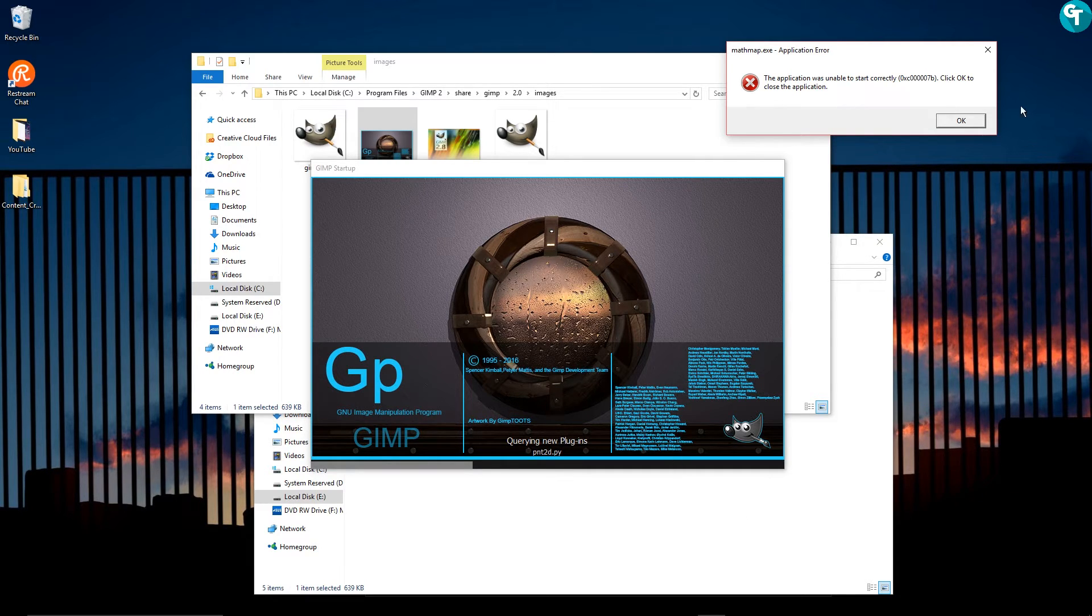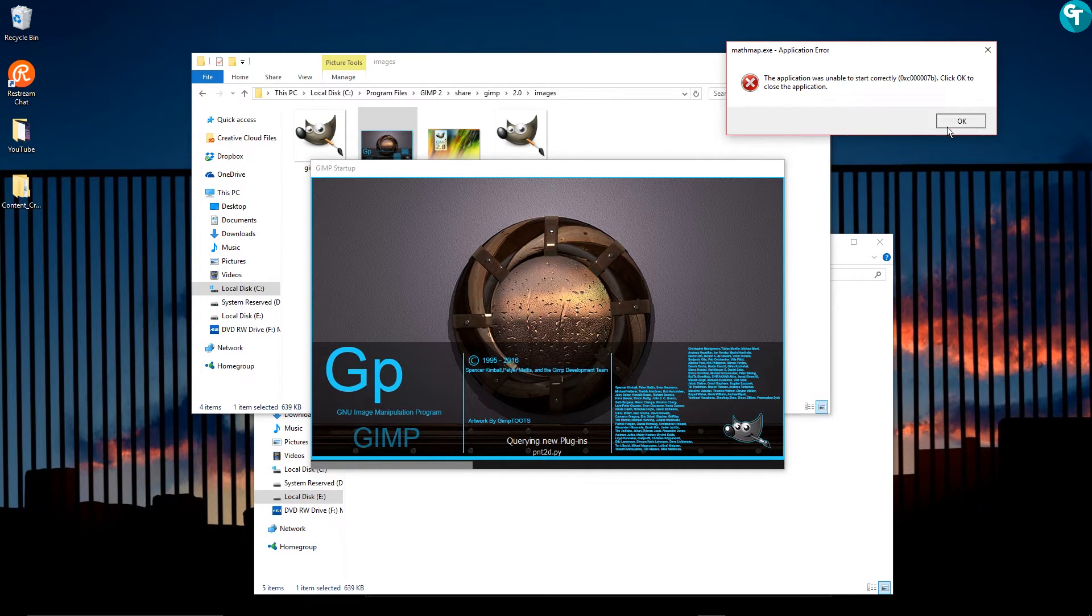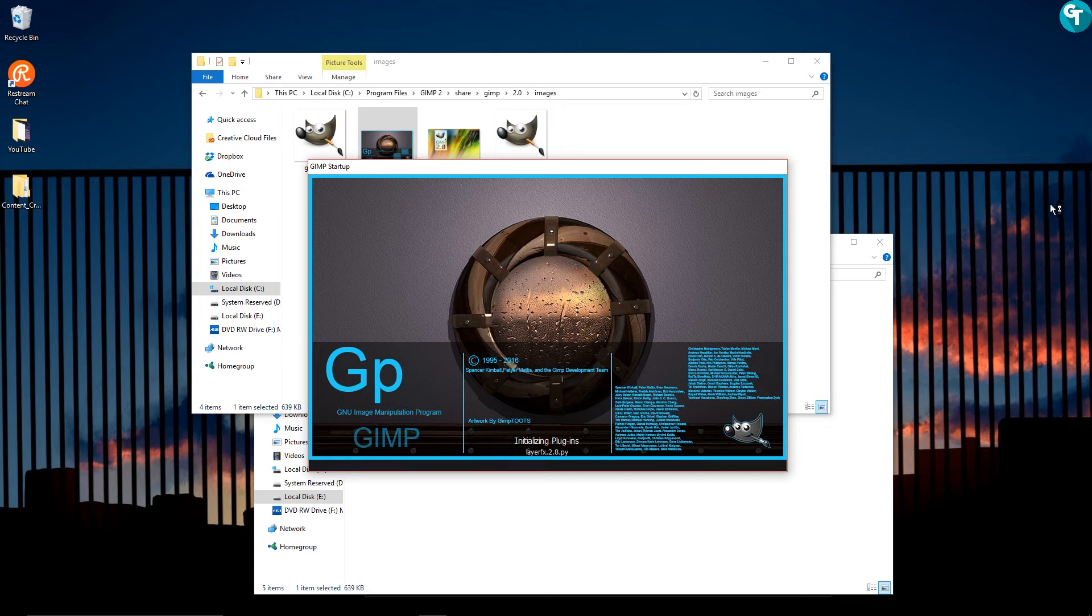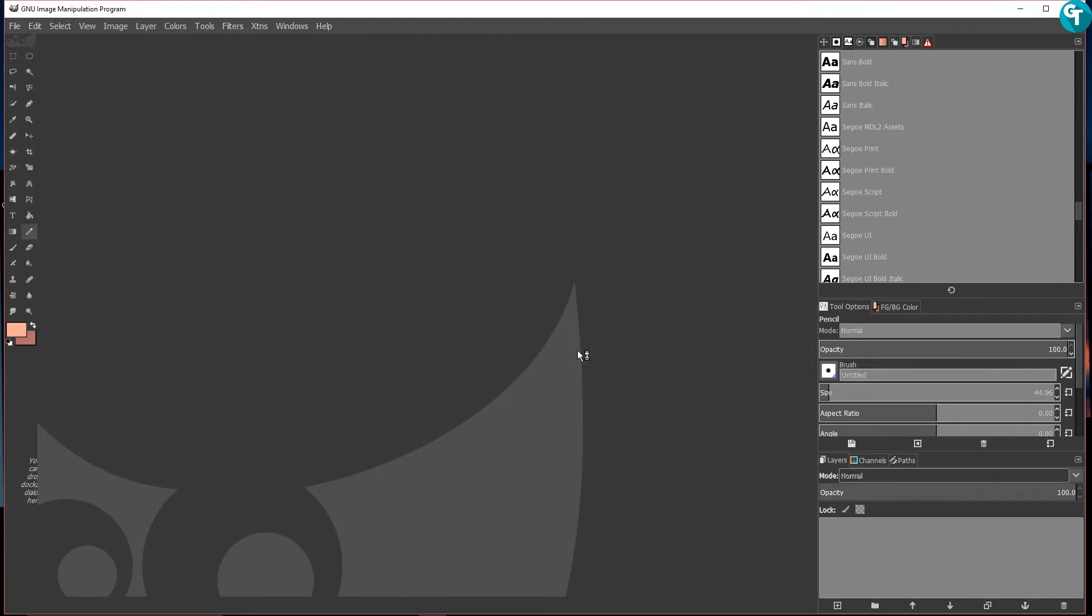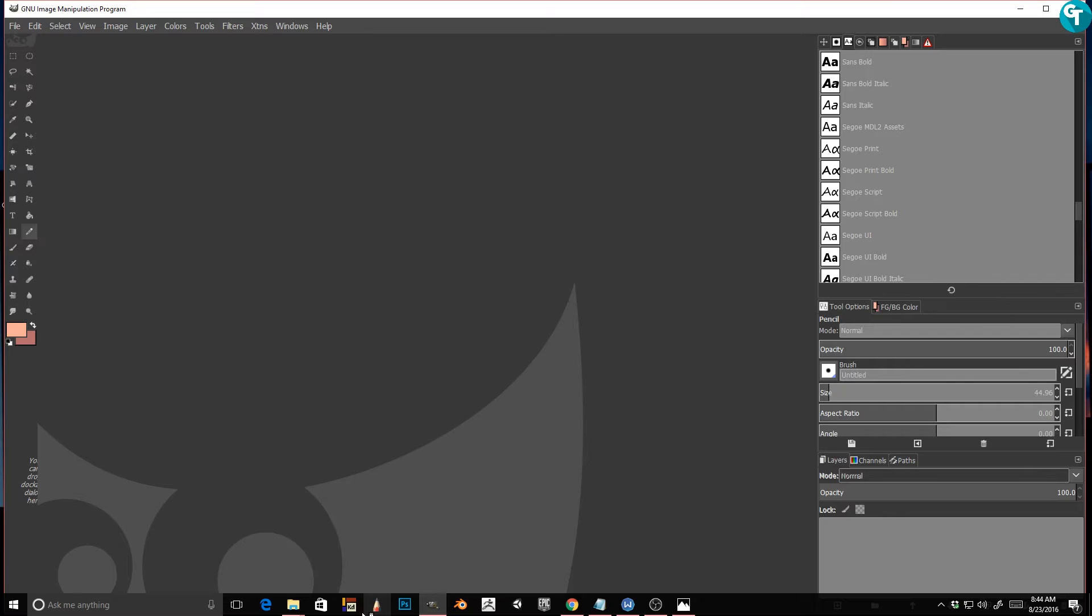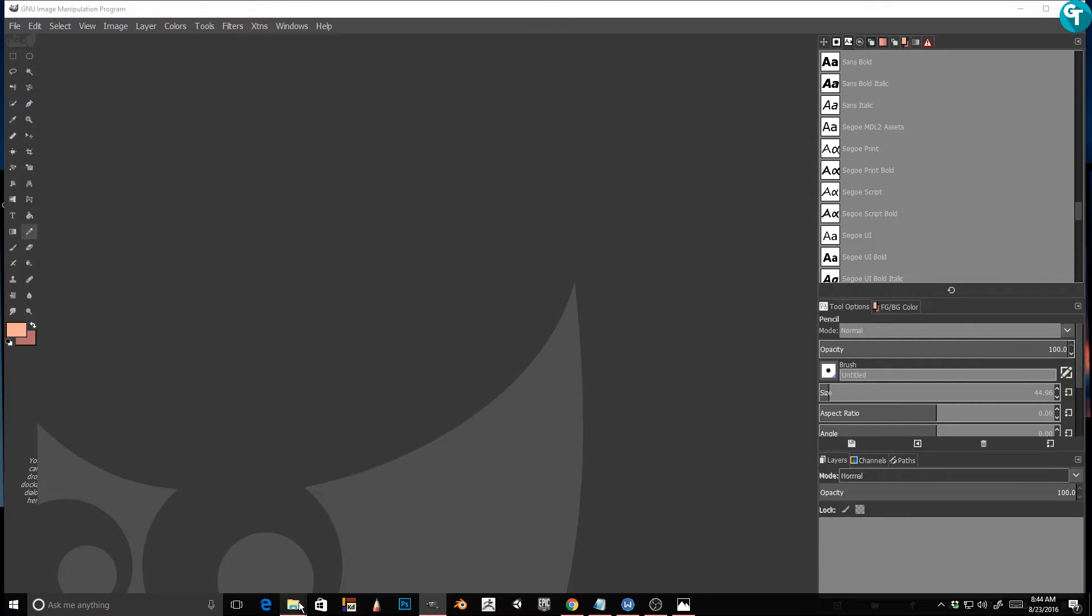So it looks pretty good. And like I said, it's pretty simple. And it just loads up like that. And there you go.